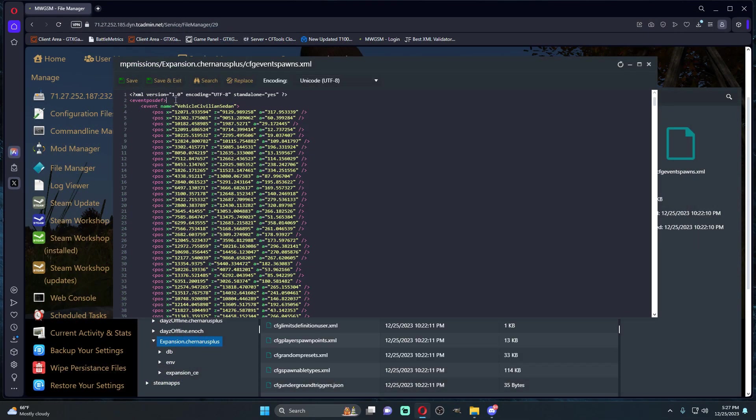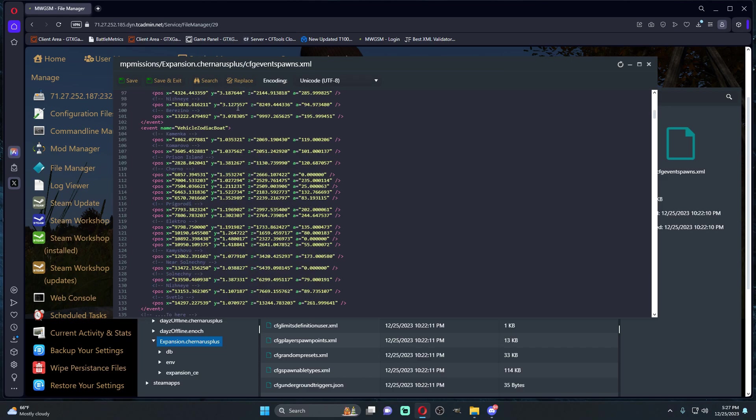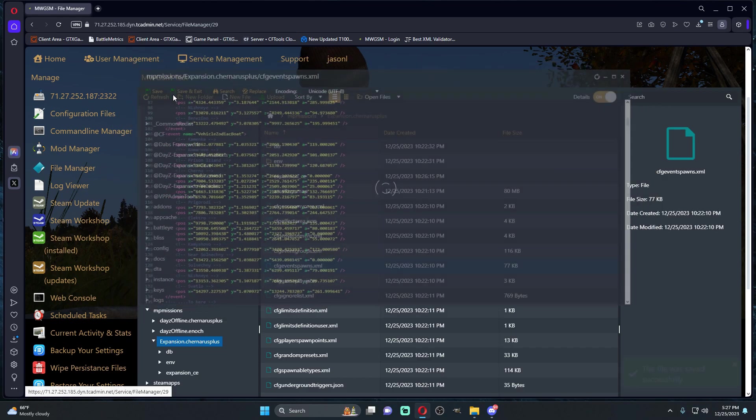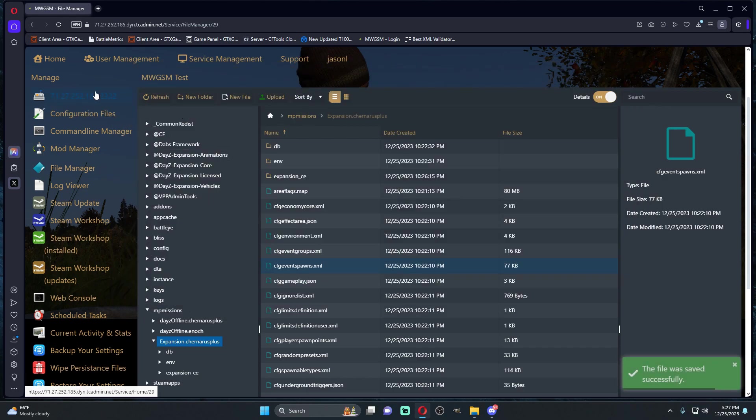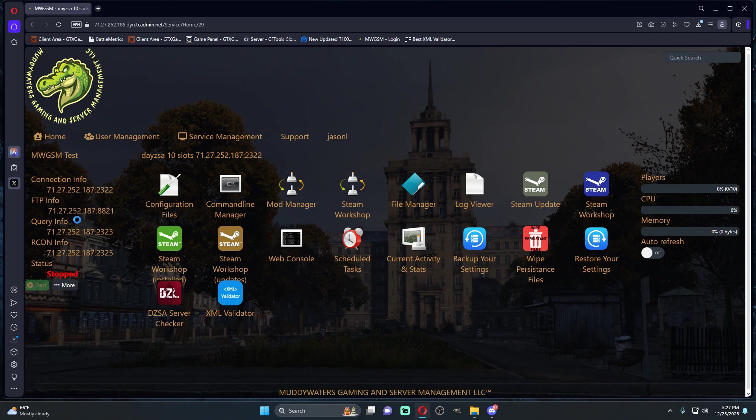We're going to come to our event spawns, right here, we're going to paste it, save and exit. Once that's done, we're going to go ahead and start our server.